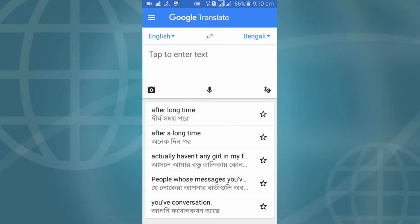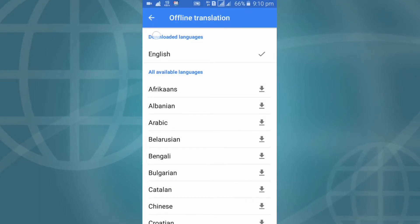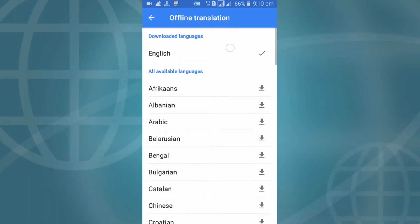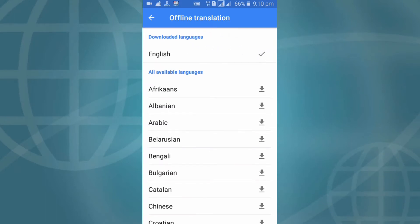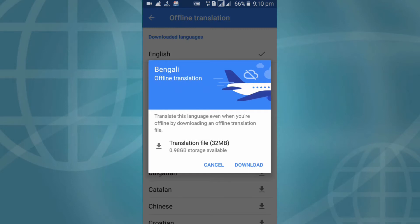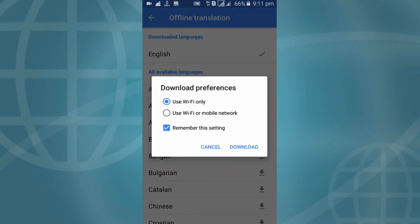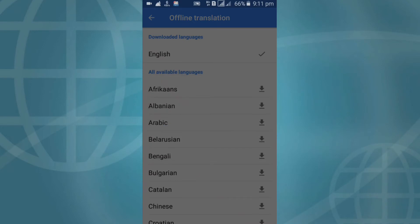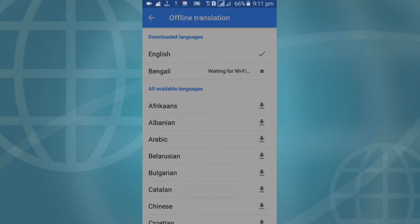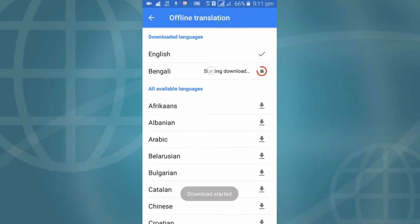Look at the downloaded languages. English is already downloaded — it is default and always downloaded. Now you need to download your own language. My language is Bengali, only 32 MB. You can click download. Now we wait for downloading — download your own language.